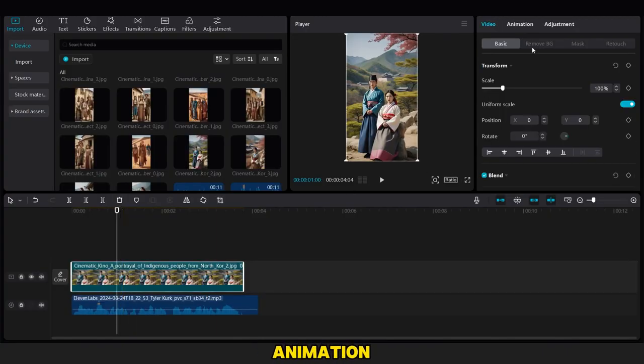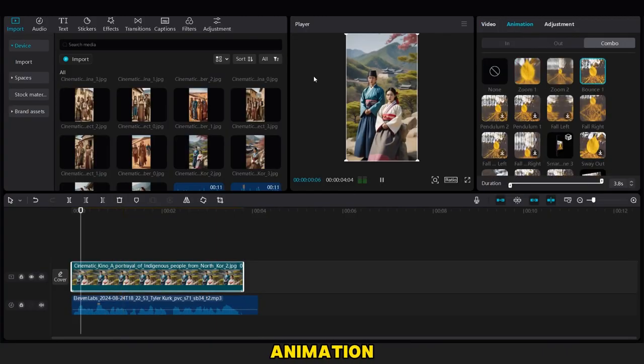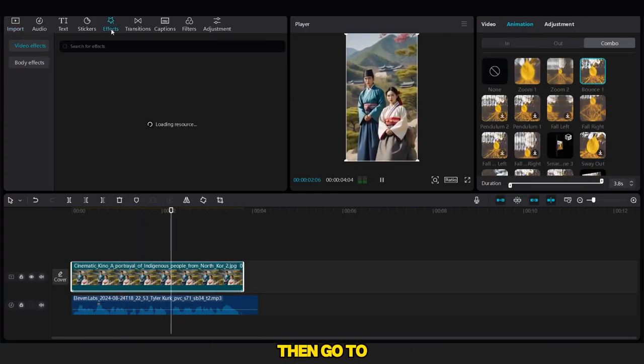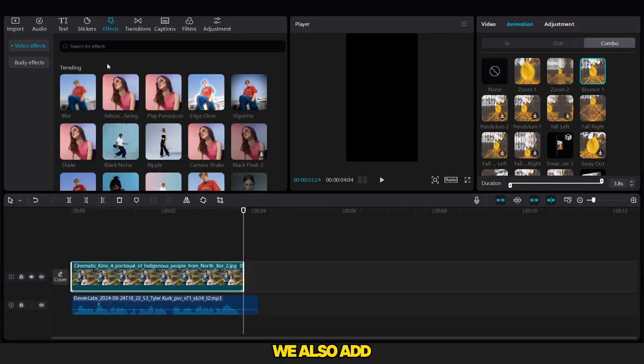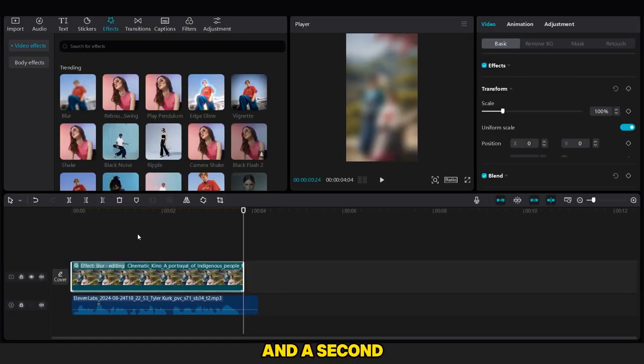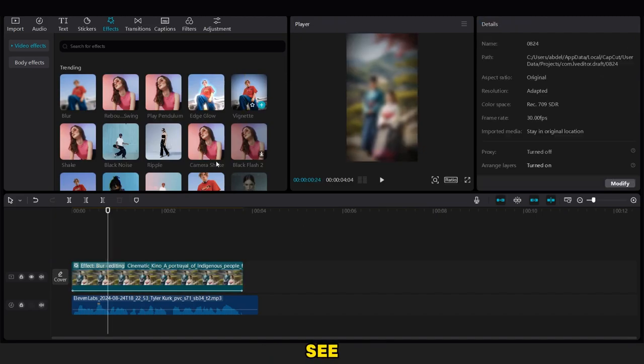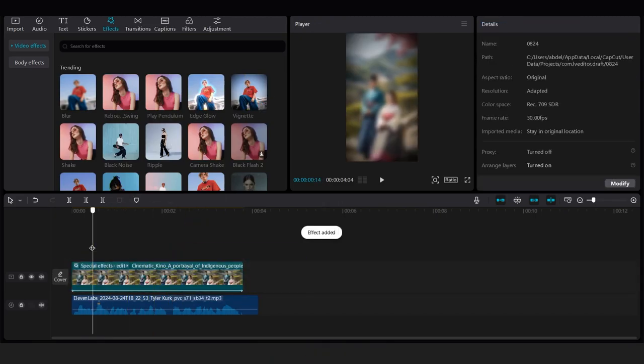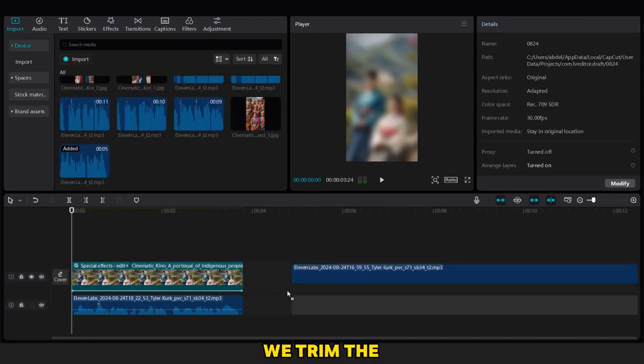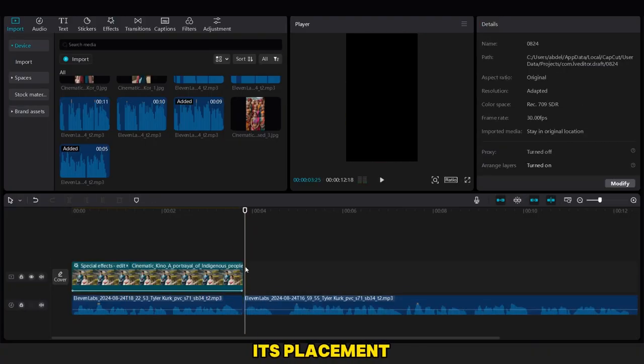After adding it, we go to the animation combo, choose a bounce animation like this, then go to the effects options and add a blur effect. We also add the vignette effect, and a second audio track as you can see.